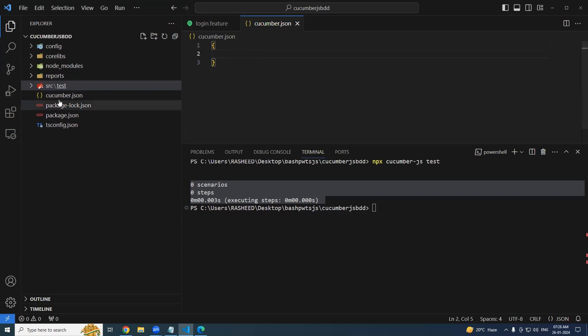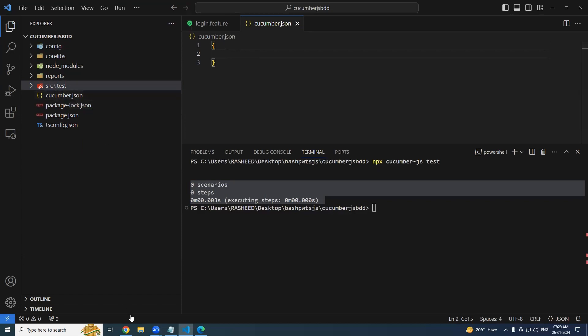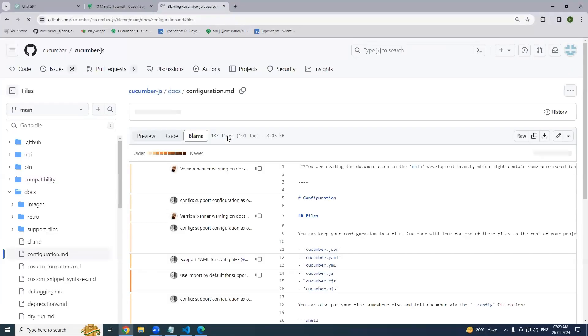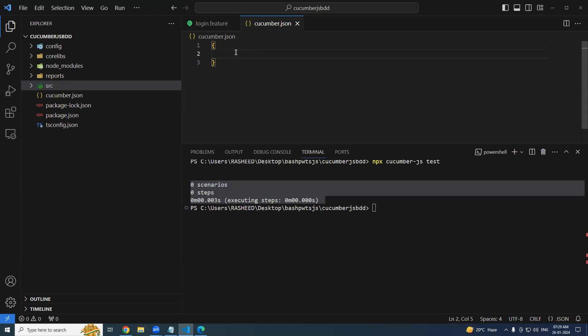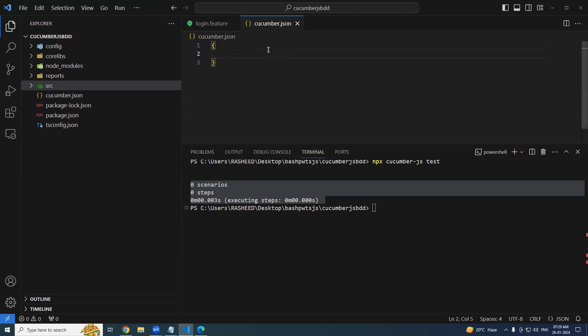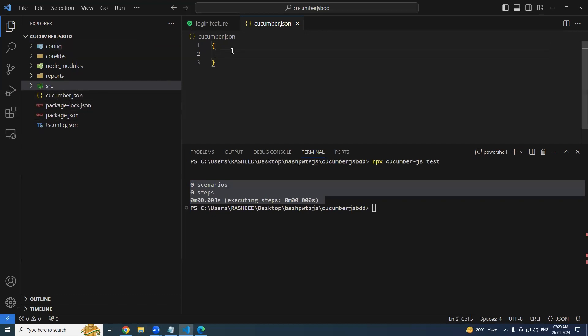Remember this is present under the root directory. Is it mandatory to keep the cucumber.json in the root directory? No, not mandatory. When the config concept comes, we will see how we can change the location. And you may ask, is that JSON file only mandatory? Don't we have any other things? No, we can create any type of file like cucumber.js, cucumber.mjs - different options are there.